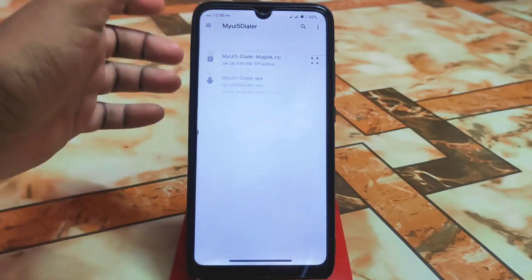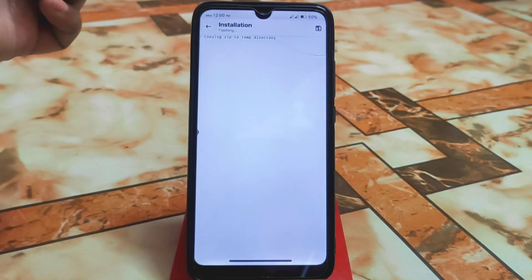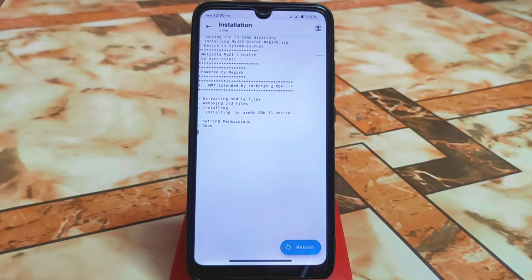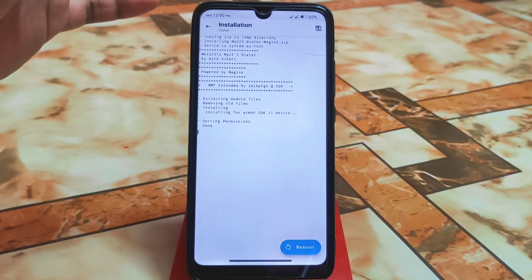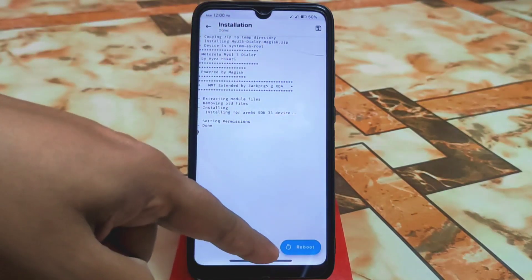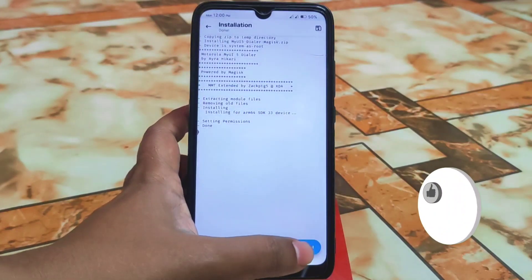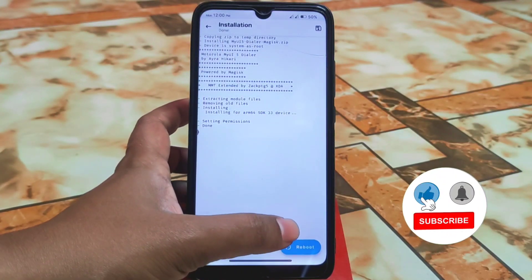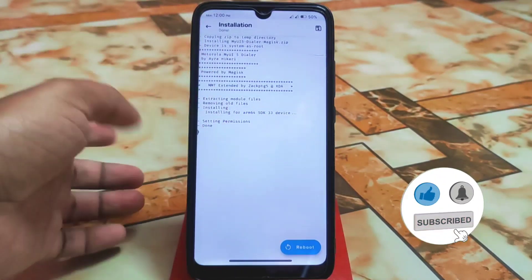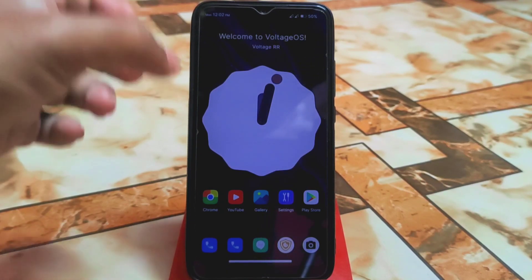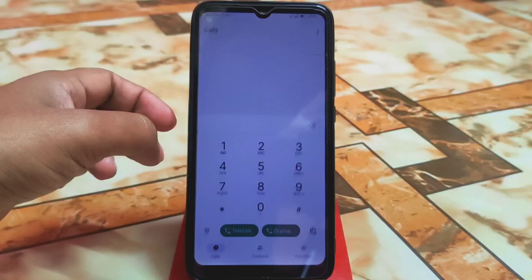Here is my UI5 dialer module — just let the installation finish and it's perfectly done. Really thanks to Ira Hickory for providing that port. Just click on Reboot and wait until your device boots up — I'm skipping that part here.